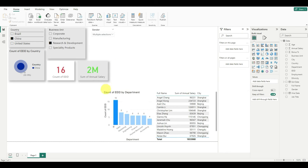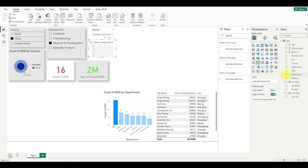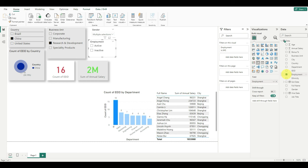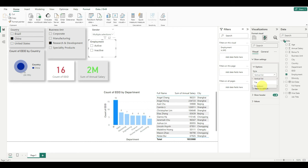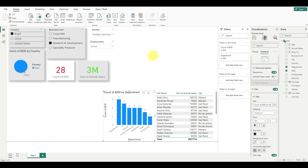These are representing the current employees and the employees who left. So I want to make another slicer or filter for employment. Active or non-active. So I will go back to the properties slicer. I can select the drop down. And I can select only active employees.